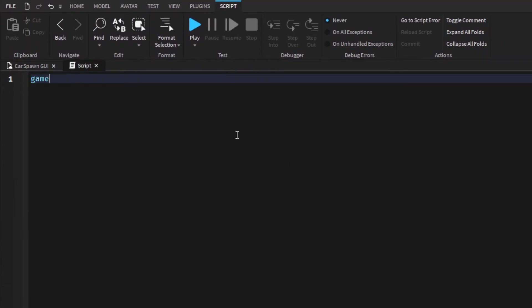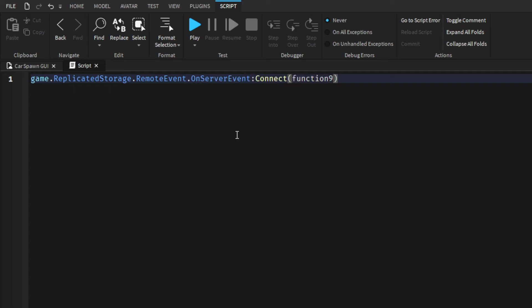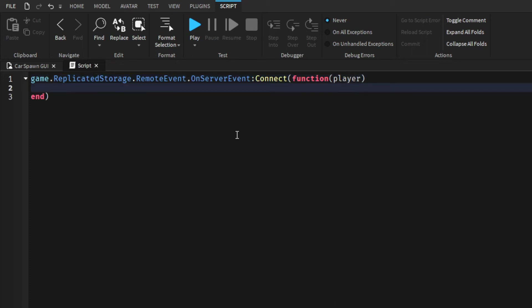So game.ReplicatedStorage.RemoteEvent:Connect - I mean OnServerEvent:Connect function player. We'll type player.Name two dots space 'has spawned vehicle'.